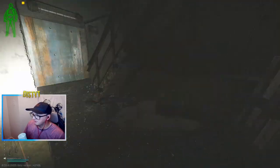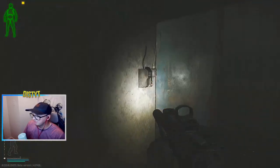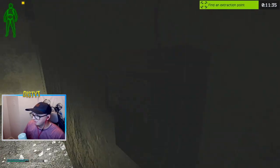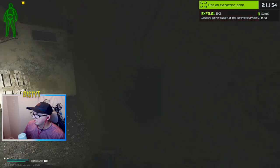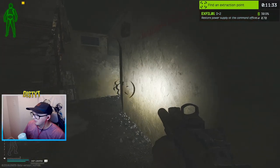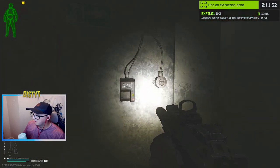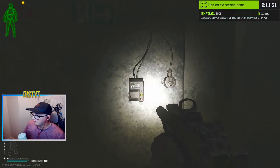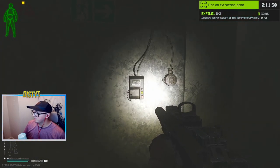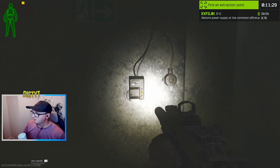Yo, please tell me somebody turned the fuckin' power on. You're fuckin' kidding me, no one hit the power.